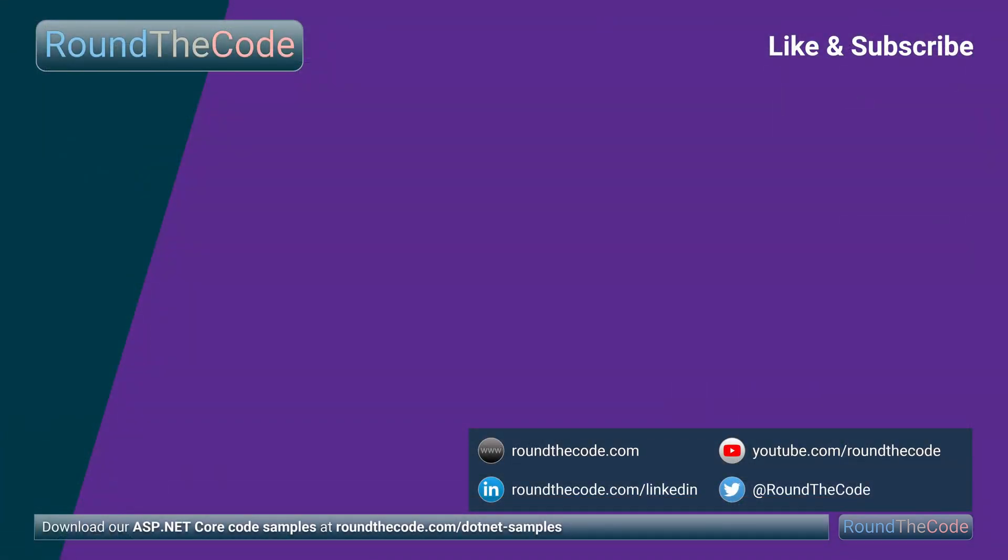Download our .NET code samples by going to roundthecode.com/.net-samples. Thanks very much for watching and hit a like on the video.